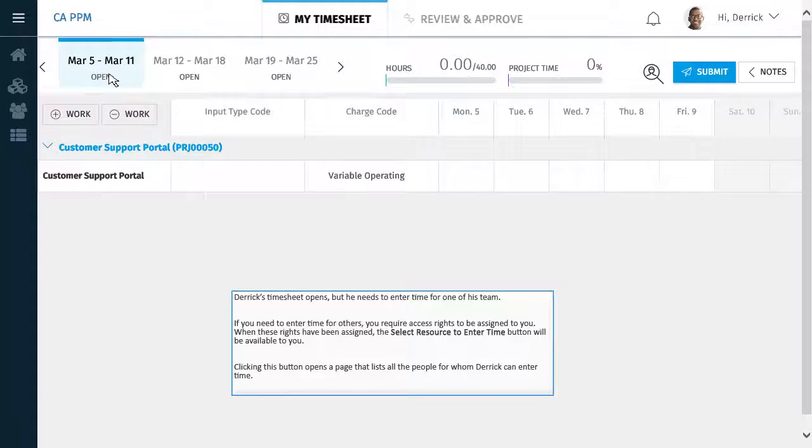If you need to enter time for others, you require access rights to be assigned to you. When these rights have been assigned, the Select Resource to Enter Time button will be available to you.